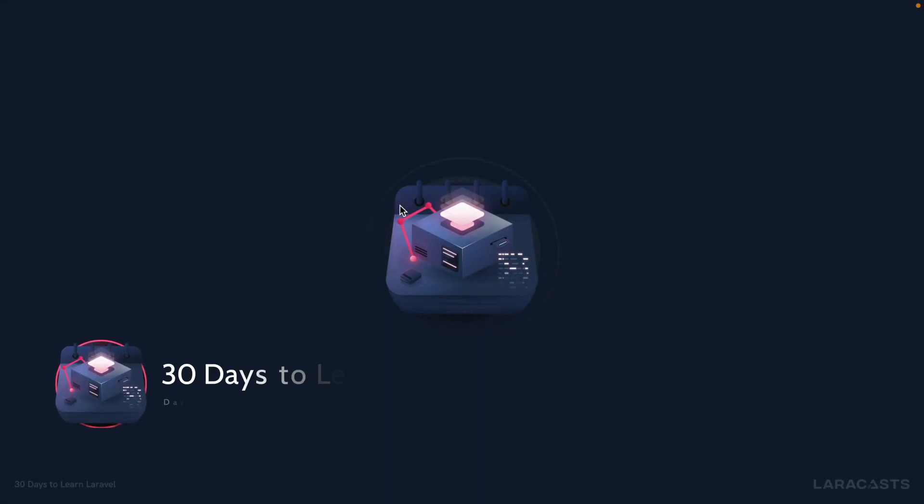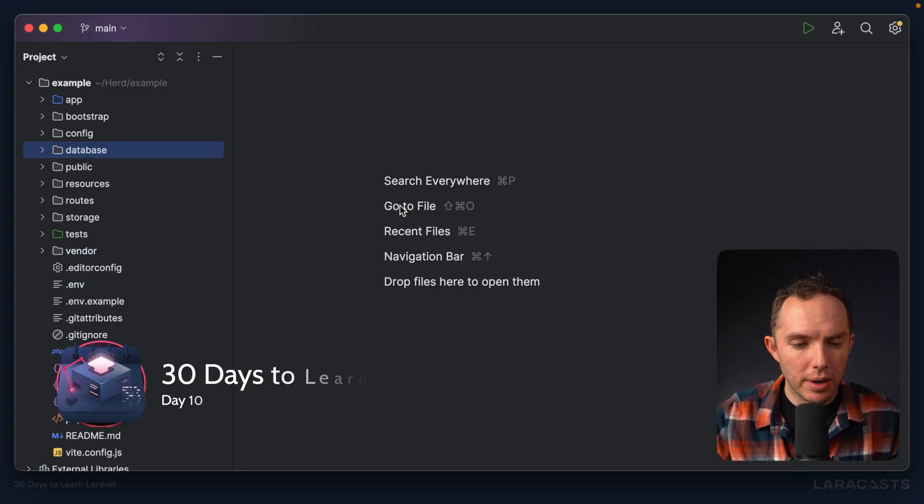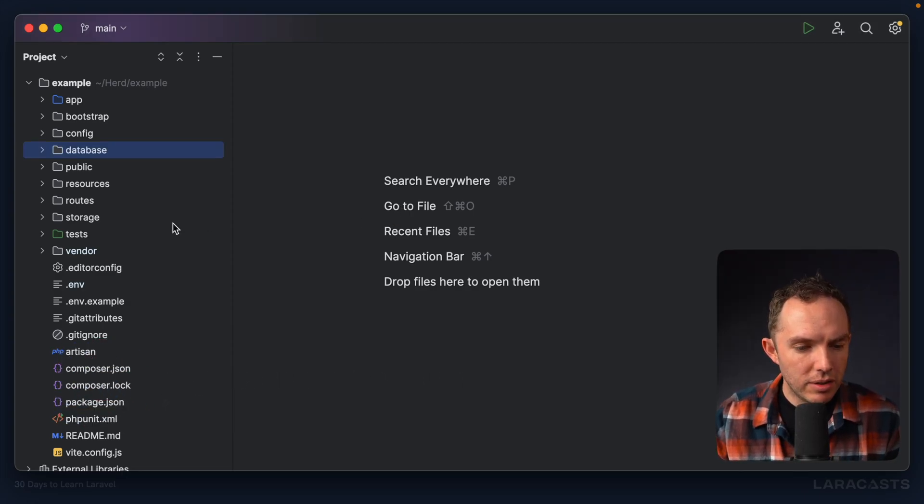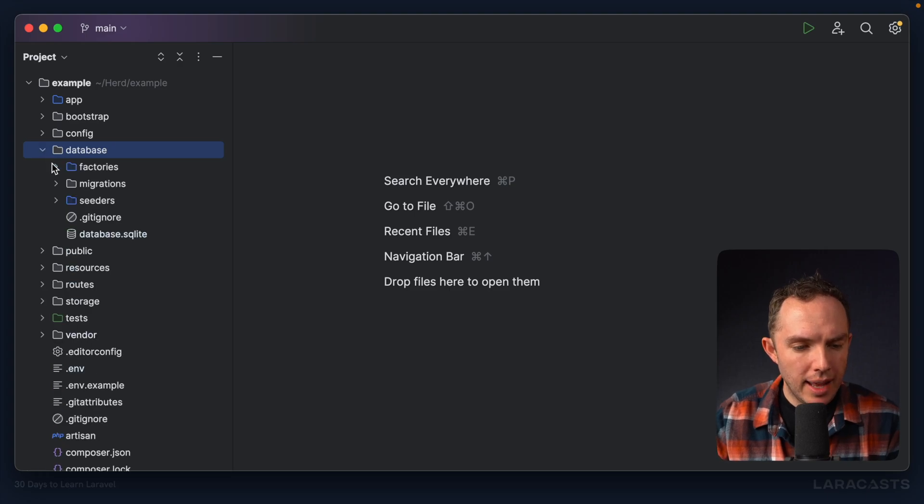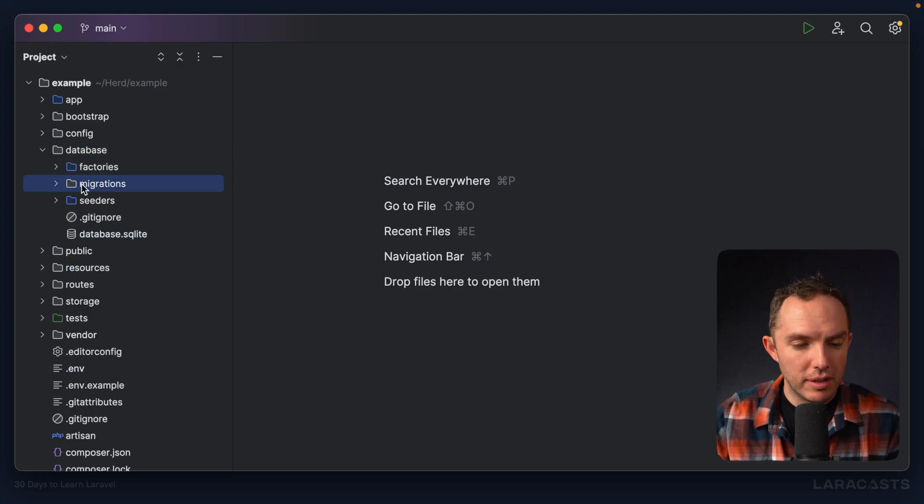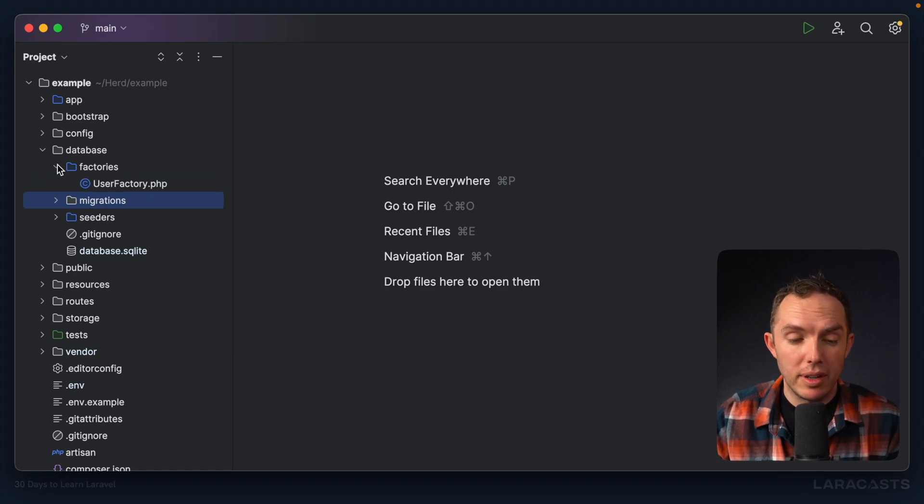All right, ladies and gentlemen, welcome back to day 10. Let's get to work. So today we're focused on the database folder. Now, you're already familiar with migrations, and that's great. But now the next stop on your learning is factories.